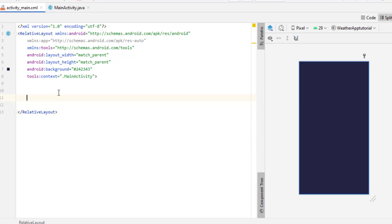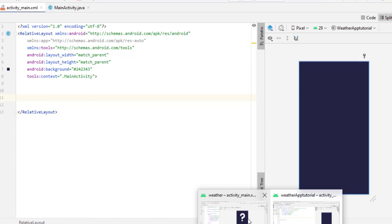We want to create a responsive UI for our weather app. Since we are using RelativeLayout, the best approach is to start designing from the bottom. If we were using ConstraintLayout, we would start from the top. We are using RelativeLayout and LinearLayouts because this is not a complex project and it is easy to implement.